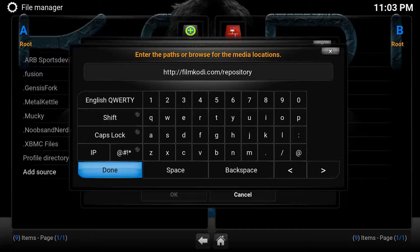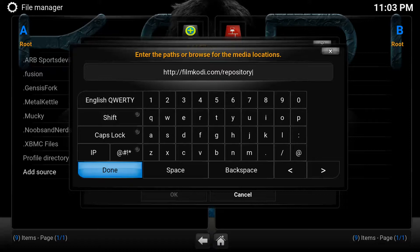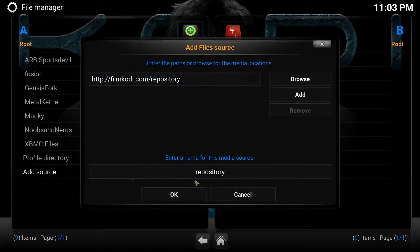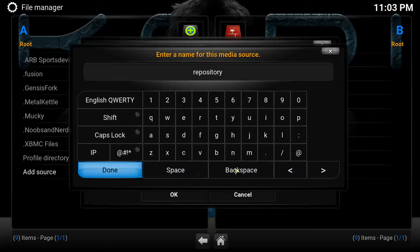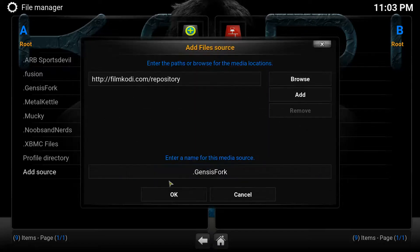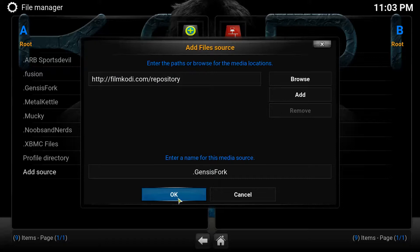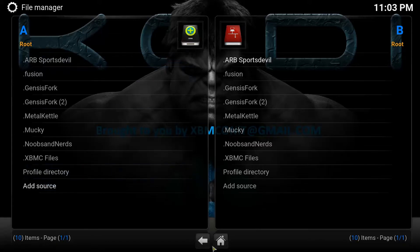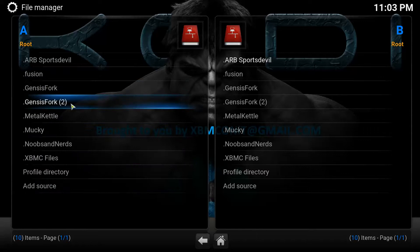If this video is going too fast, you're going to want to pause the YouTube video right here so you can type in this exact address exactly as you see it. Once you're done, click Done. Then you're going to click on the second field down here because you're going to rename your repository or your host. We're going to remove this and I'm going to name it GenesisFork, so I know that this is a GenesisFork host for the repository. Once we're done there, hit Done, and then hit OK.